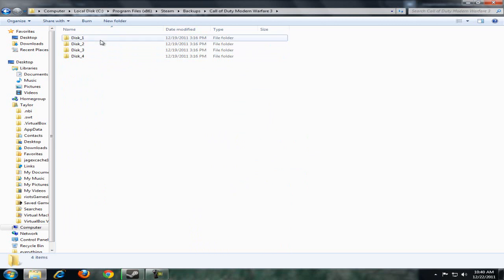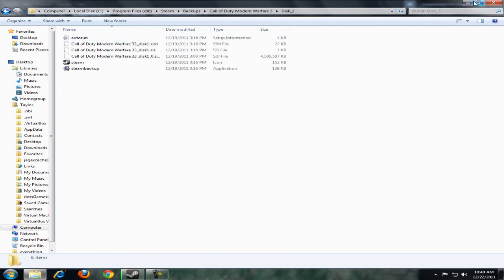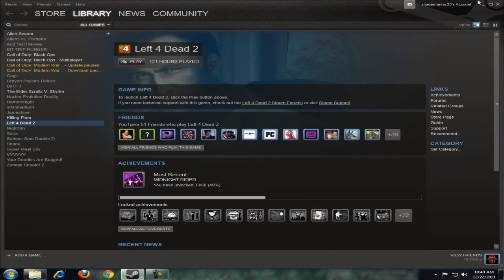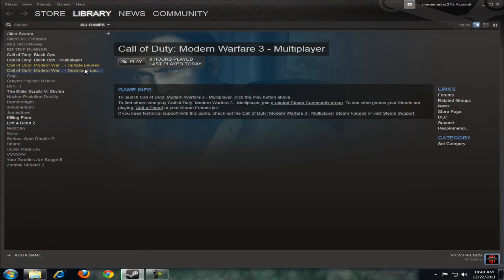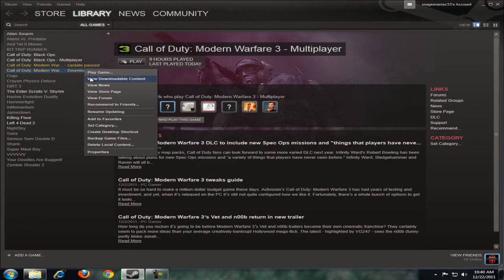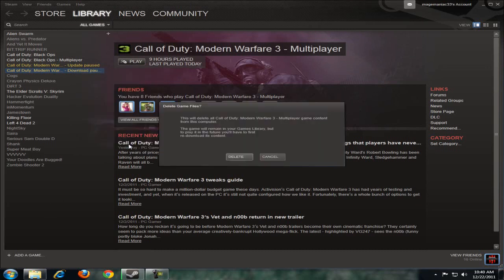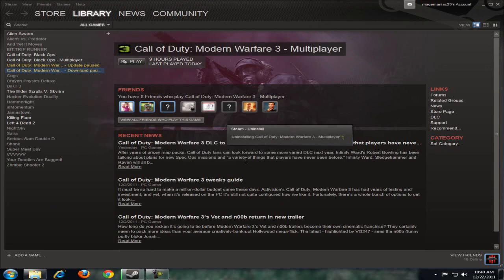The only way this will work is if you delete the local content first. Right click the game, click delete local content, and then delete it.